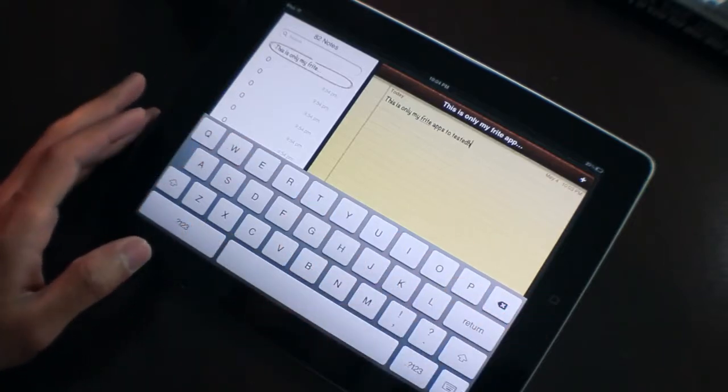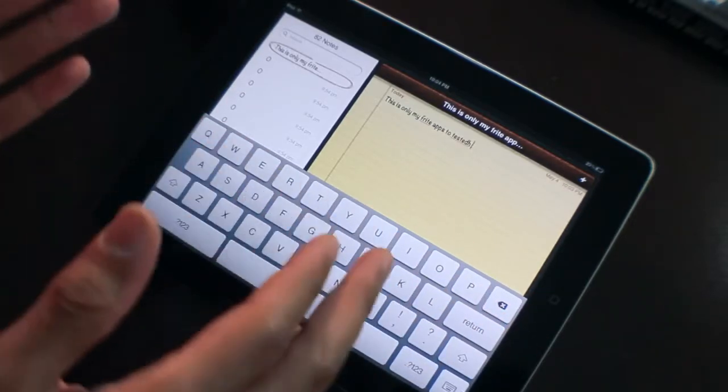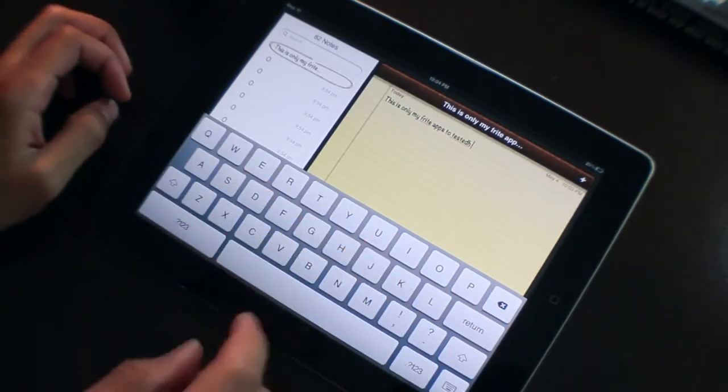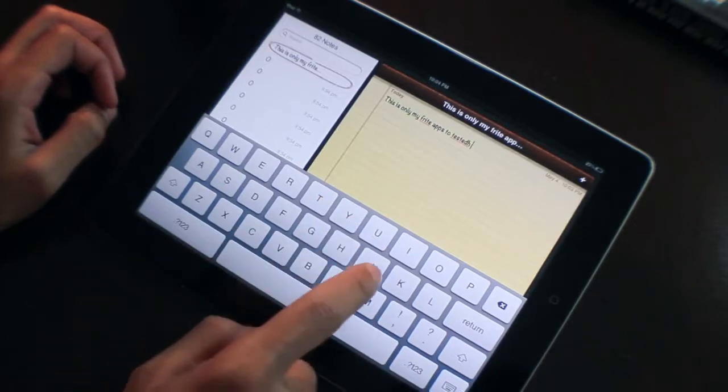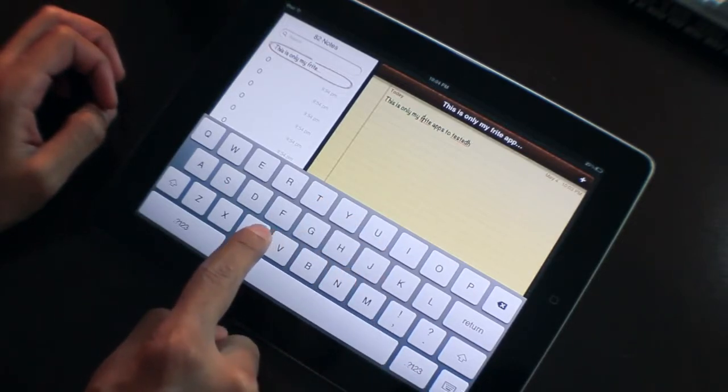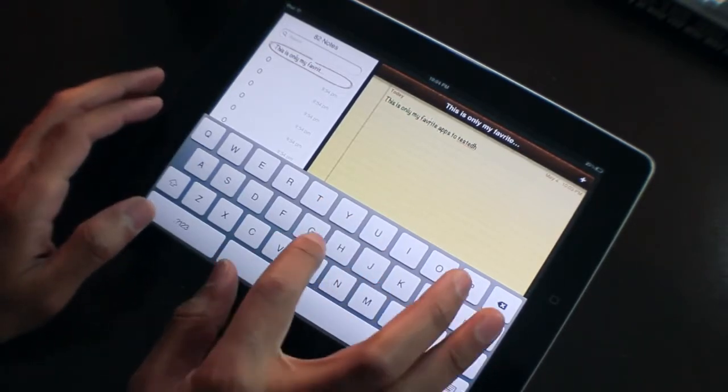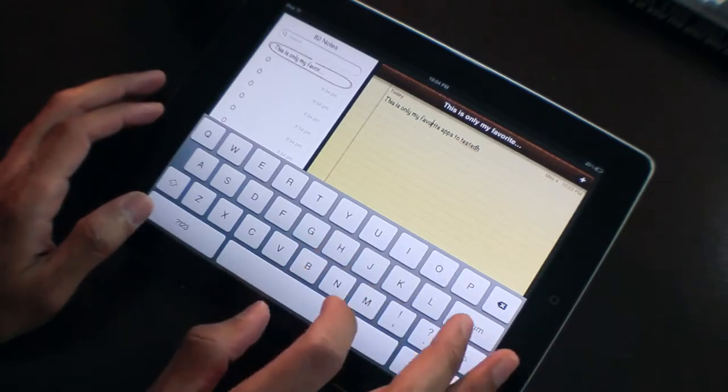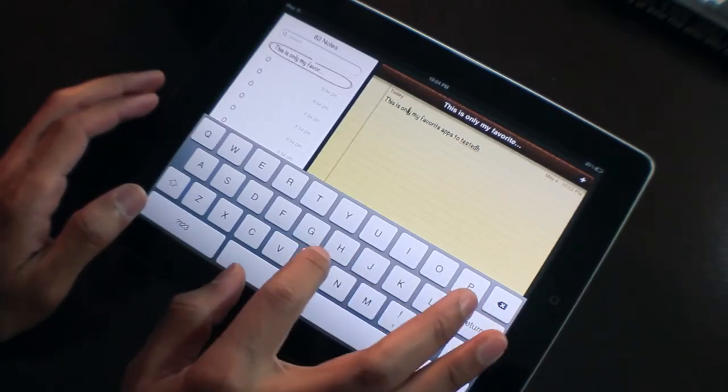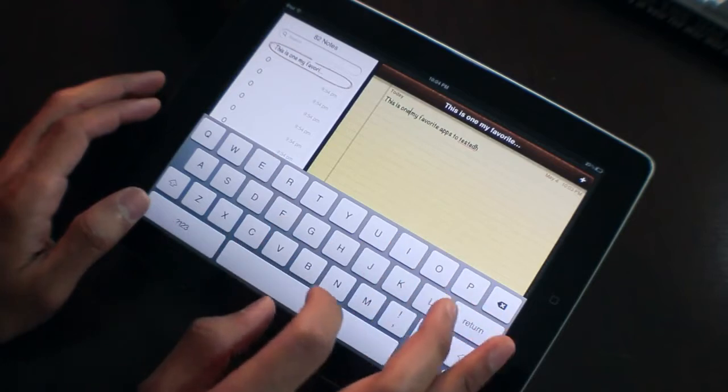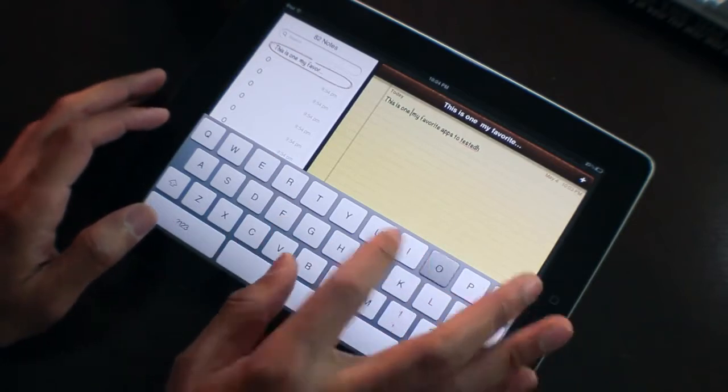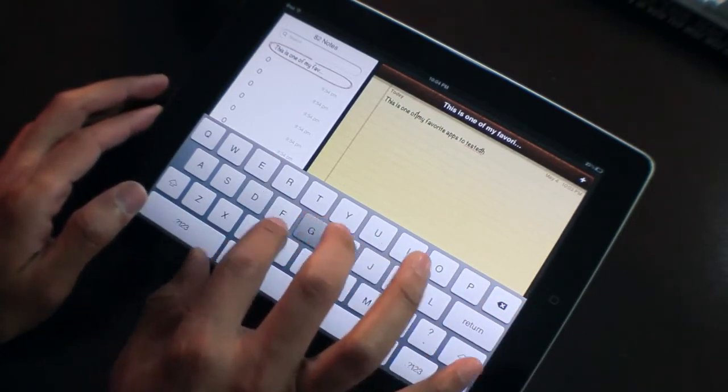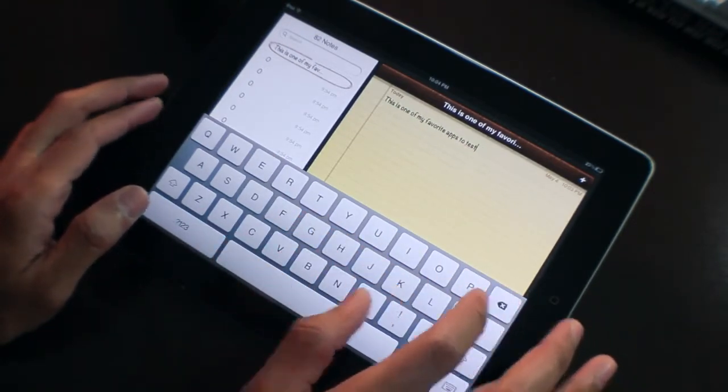The jailbreak community has responded because this is a new jailbreak tweak that allows you to do pretty much exactly what we saw in David's concept video. For starters, you can drag one finger to move the cursor, something like this. See the cursor moving? And then you can also use two fingers to drag faster.